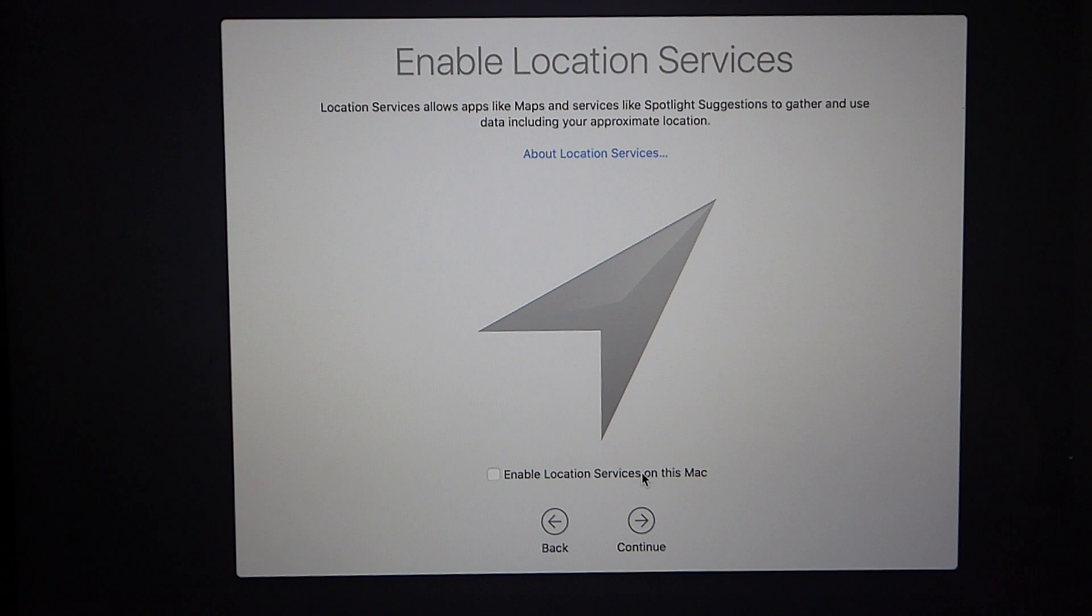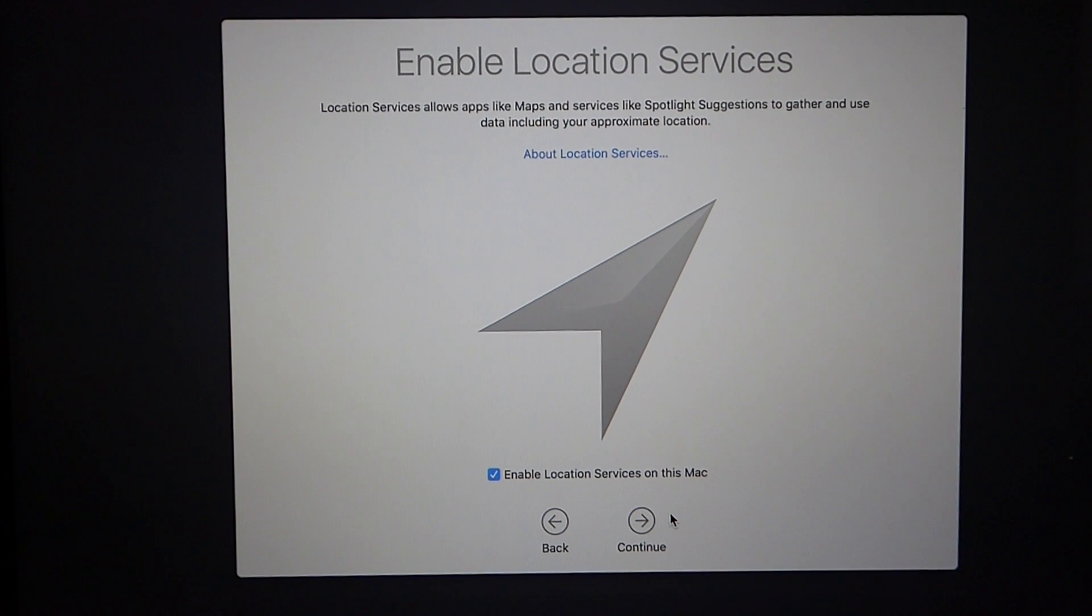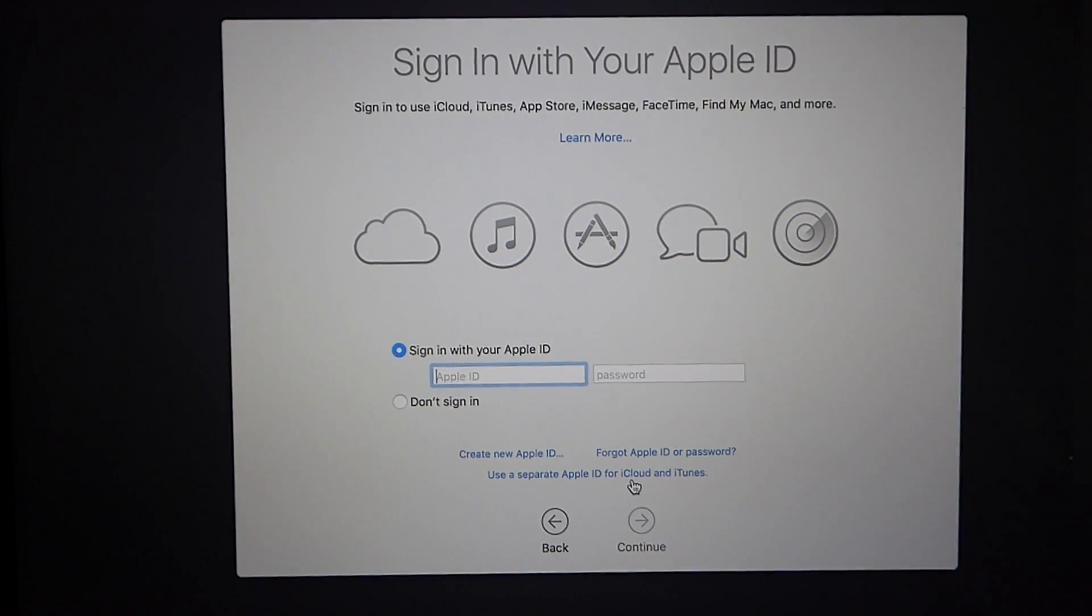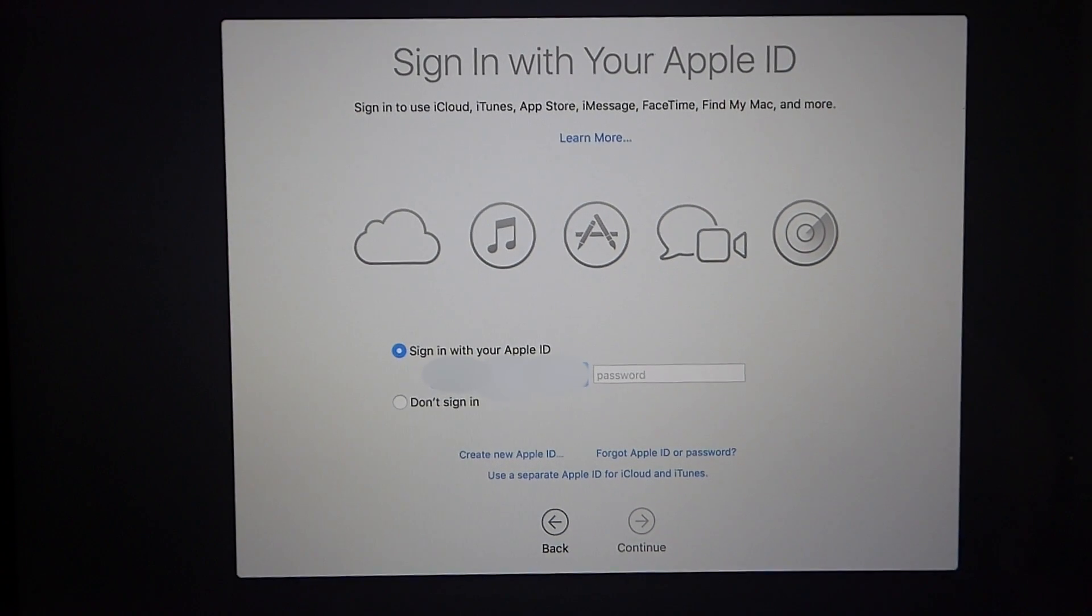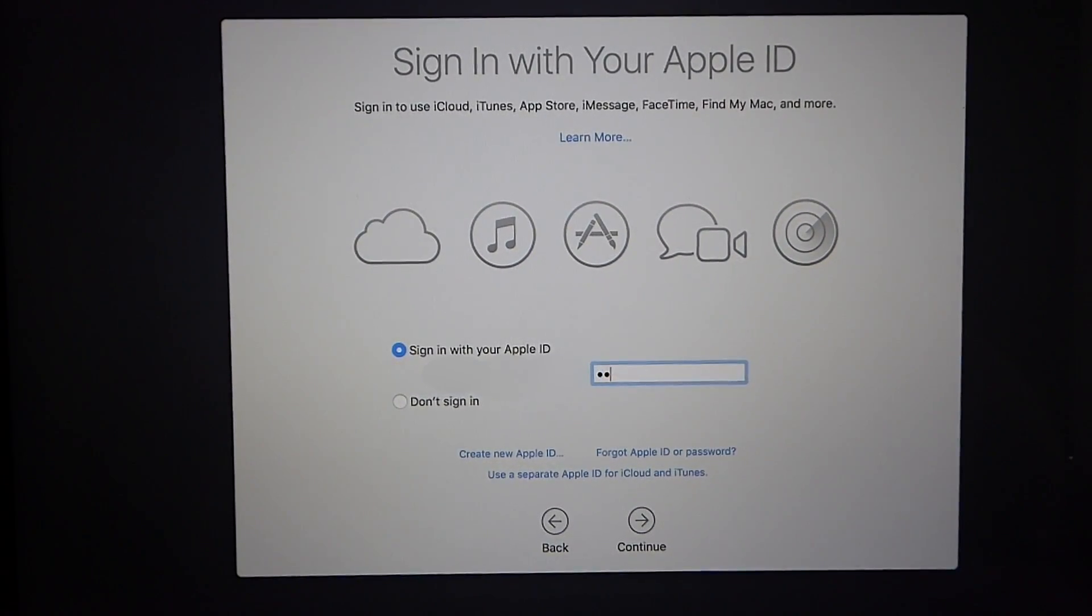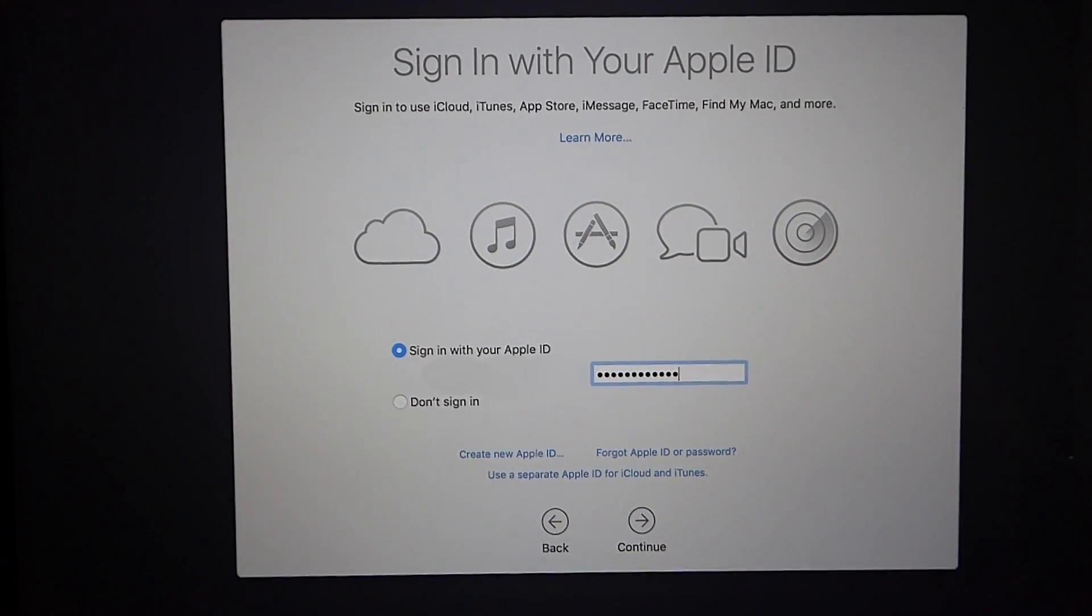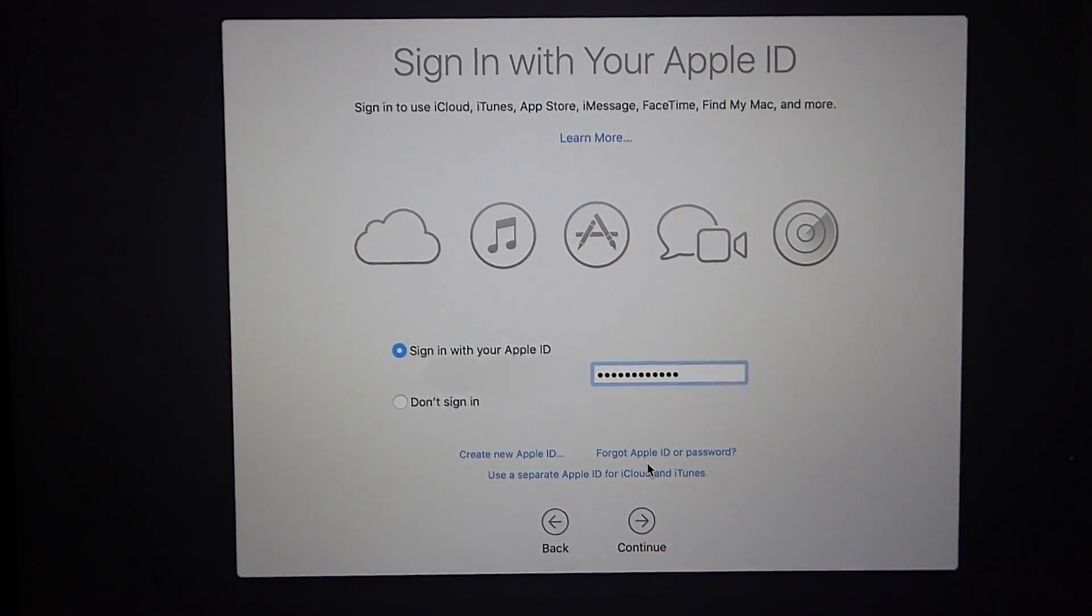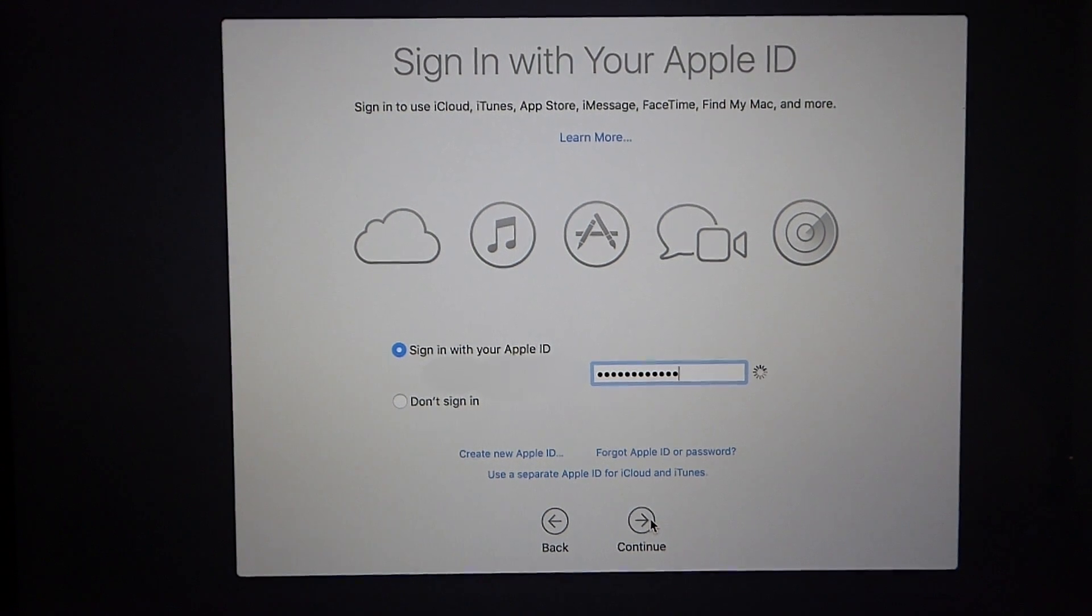You can choose to enable location services. This is in case you lose your Mac and you use find my Mac to locate it or you can use the maps feature and it will know where you are. So we're going to click on continue. Next we're going to sign in with our Apple ID. Of course I have this blacked out for my own safety. Once we have our email and password entered you can click continue but you can also opt out of not putting this at all just by clicking don't sign in. So we click continue.